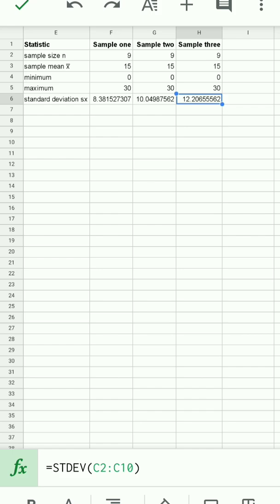the smallest sample standard deviation is associated with the first sample. The marbles were closest to the center. The standard deviation is the smallest. Sample 2, the marbles were evenly spread, the standard deviation around 10, 10 centimeters. And sample 3, the standard deviation is 12.21, the largest standard deviation.